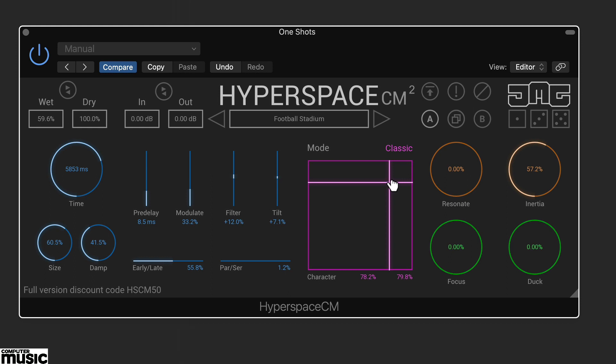It's also worth saying that moving the XY control creates quite smooth changes to the effect, so you could automate its position to add real time changes.